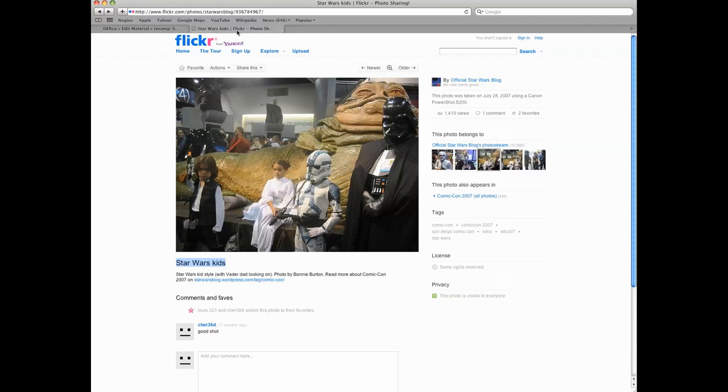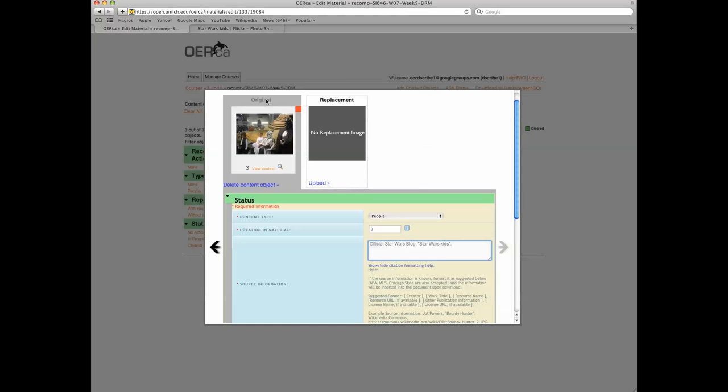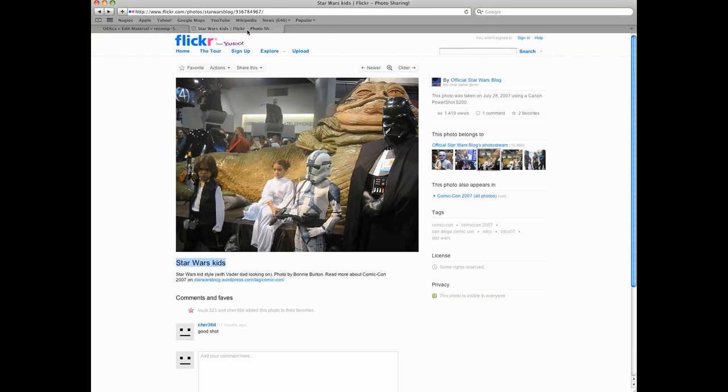Resource name. This image is from Flickr. Copy and paste the resource URL here.